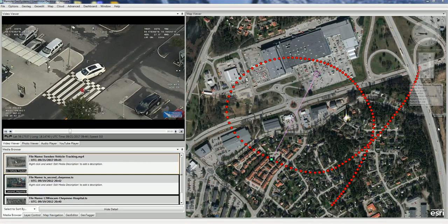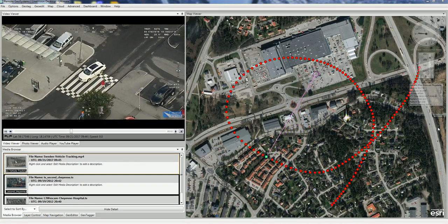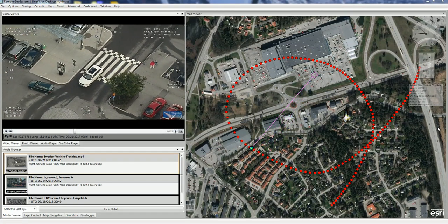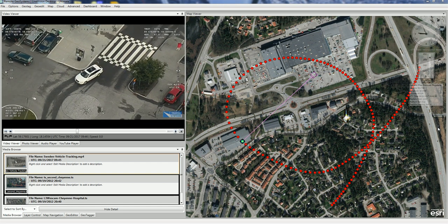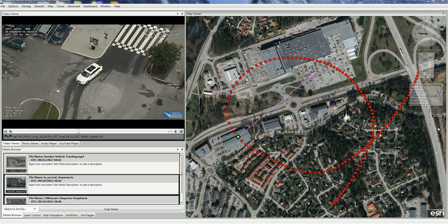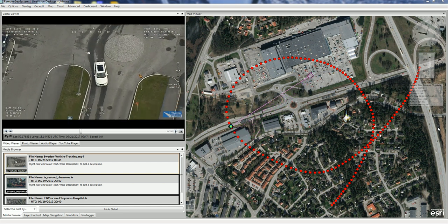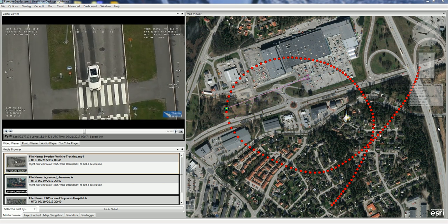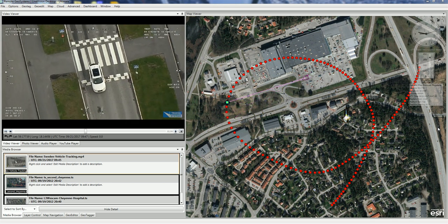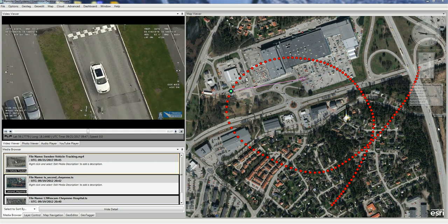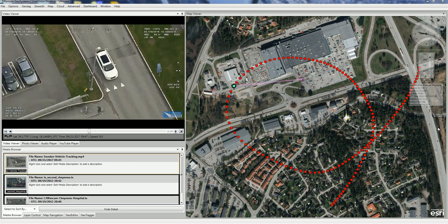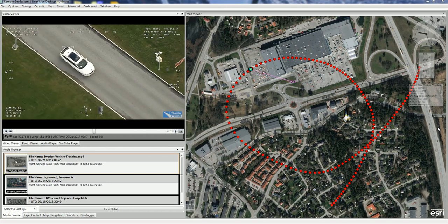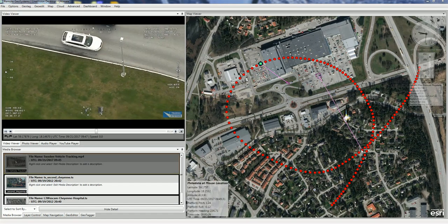Line Vision desktop software can now import these MISBI spec full motion video files and read the metadata to calculate and display a dynamic footprint along with the camera target frame center. The resulting display shows the current video frame's location outline moving on the map as well as the aircraft's location, providing analysts and subject matter experts a more accurate location of asset conditions or situational awareness on the ground.